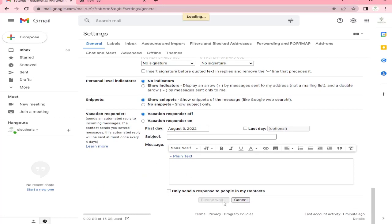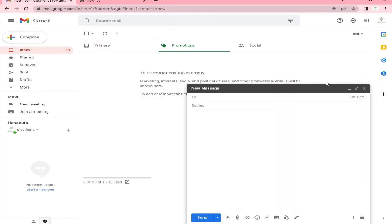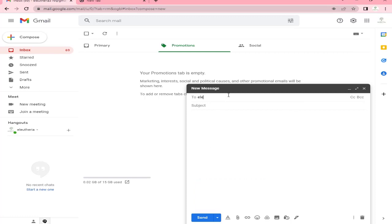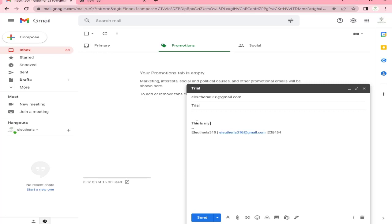Scroll down until you see the 'Save changes' button, then click it to save the changes that you made. To check if your header and footer are working, try to create a new email by clicking on the 'Compose' button. Click on the pen icon, then choose the name of the signature that you created, which in our case is 'footer.' Once we click on 'footer,' the text that we put under our footer signature will be automatically placed in our email. You can now type your message above the signature and send it to your intended recipients.